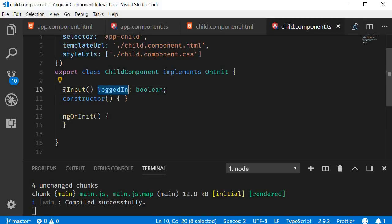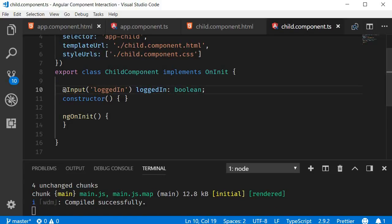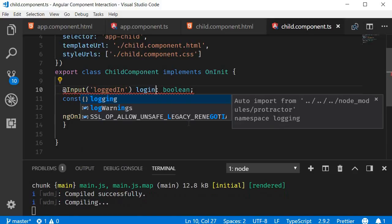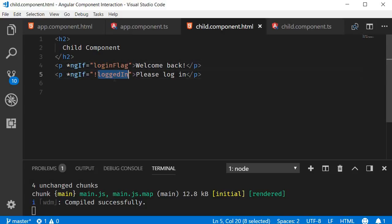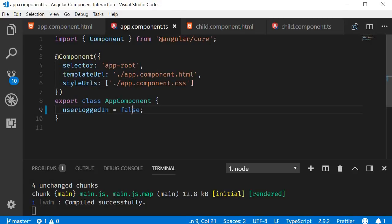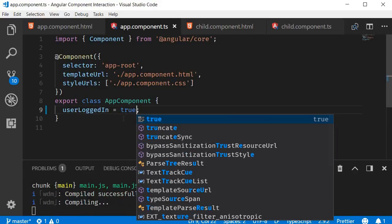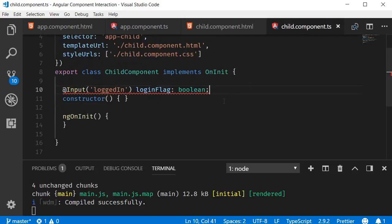I can change this to @Input('loggedIn') — this is the original input name specified in the app component HTML — but then we can specify an alias and call the property loginFlag. In the child component HTML, change loggedIn to loginFlag. Saving and going back to the browser, you should still see the same output. Changing userLoggedIn back to true shows Welcome Back. Note that you might see a red squiggly error in the child component class from TSLint, which can be ignored for this scenario.